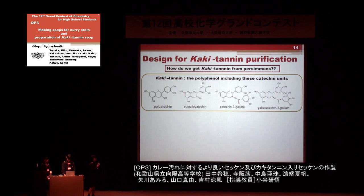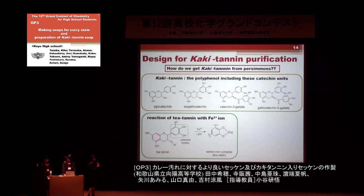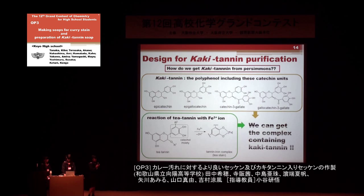On the other hand, tannic acid has a similar structure to the catechin substructures and reacts with iron to form tannic acid-iron complexes. These complexes are hardly soluble in water and are known as tannin stain. So, we tried to obtain kakitanin as a solid by reaction with iron to form iron-kakitanin complexes.